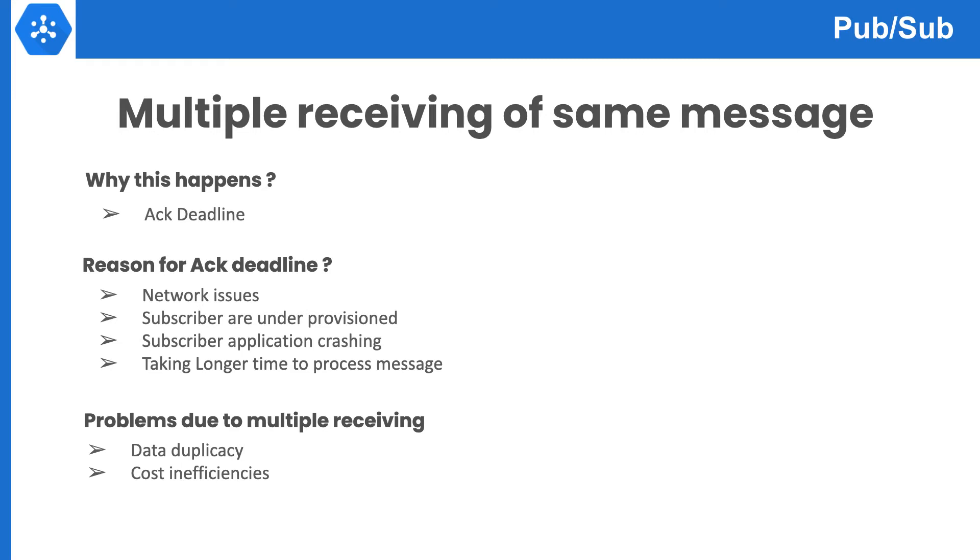A message that is sent to the subscriber but not acknowledged is called an outstanding message. When Pub/Sub server sends a message to the subscriber, Pub/Sub tracks the outstanding messages, and if the subscriber doesn't send acknowledgement within a predefined limited time, the message will be re-delivered. This limited time is called acknowledgement deadline.